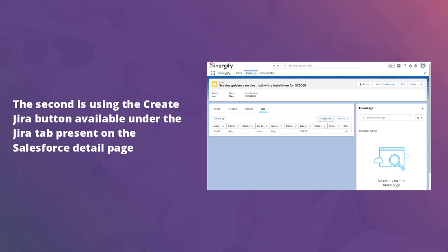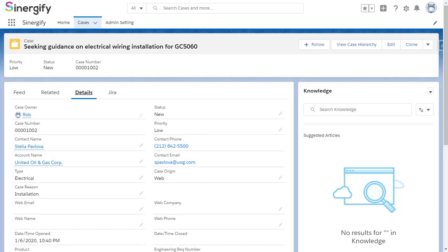Let's get started with it. Here we will be creating a Jira ticket for a case. From your Salesforce org, go to the Salesforce record details page for which you want to create a Jira ticket.